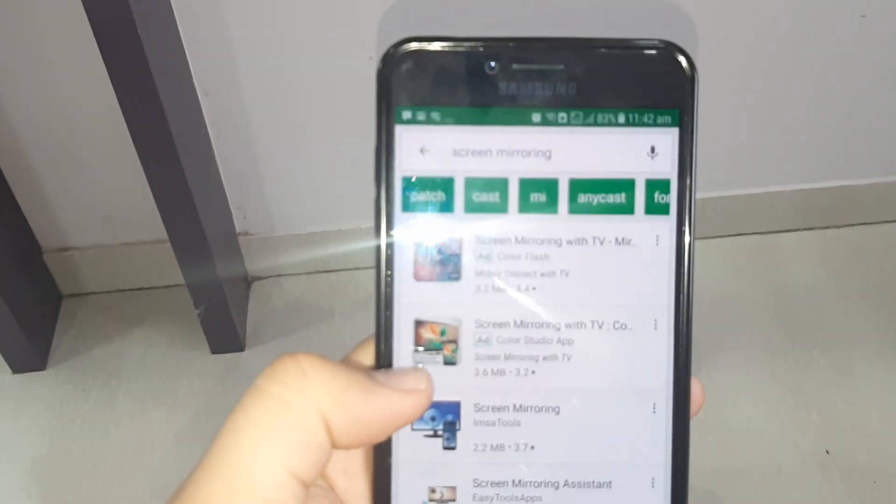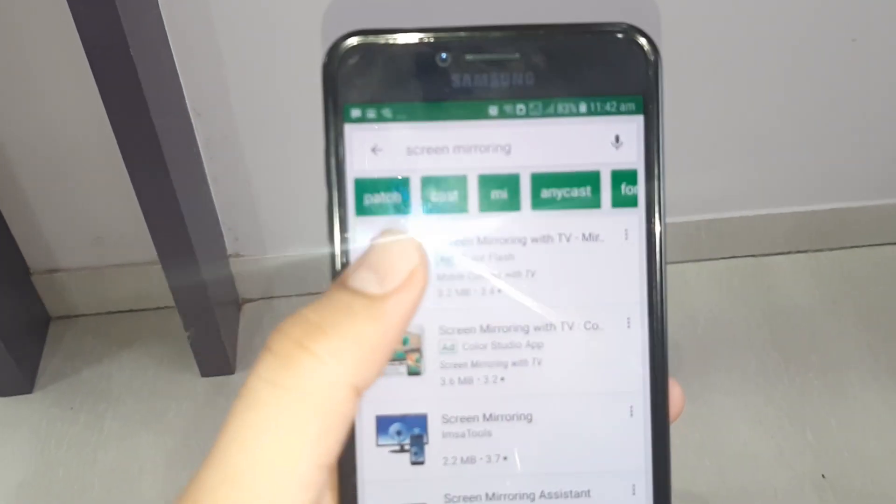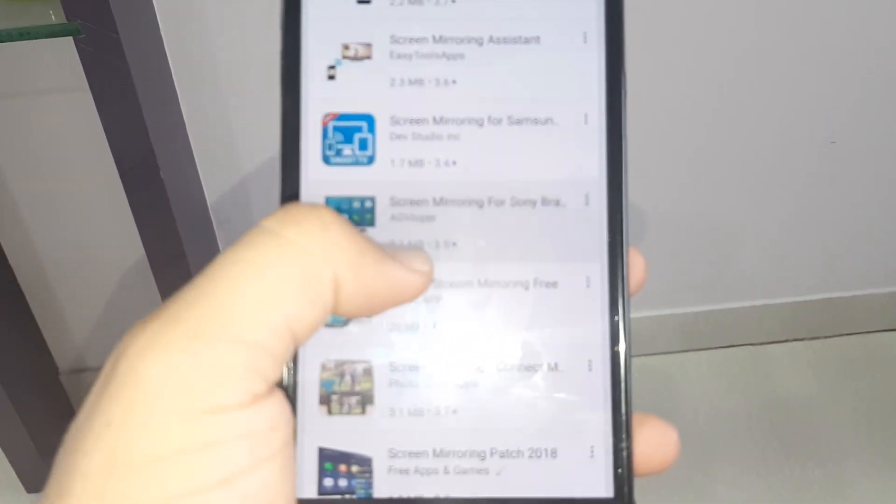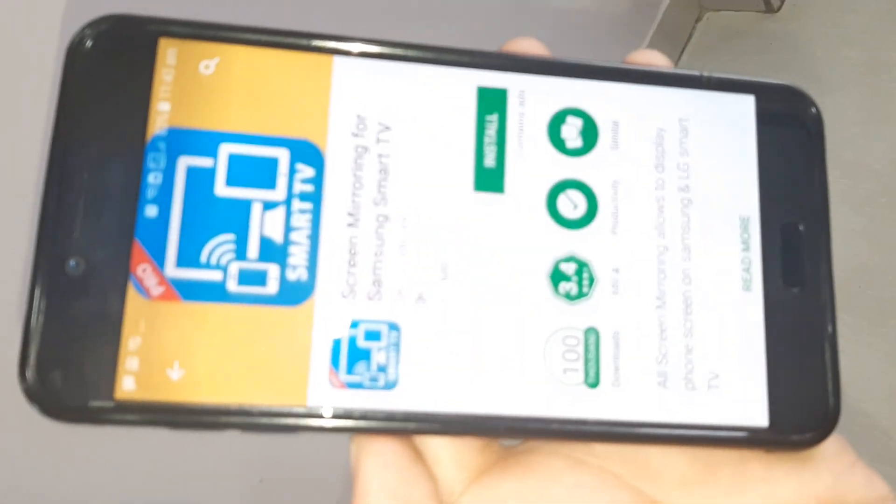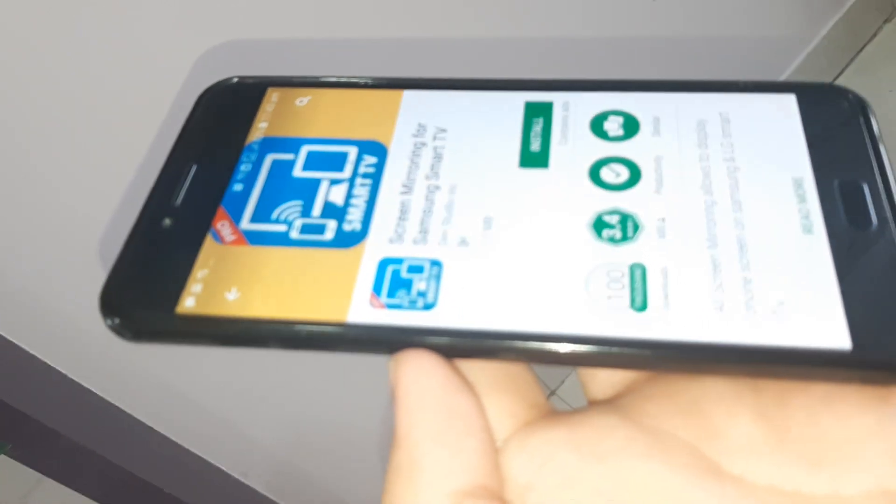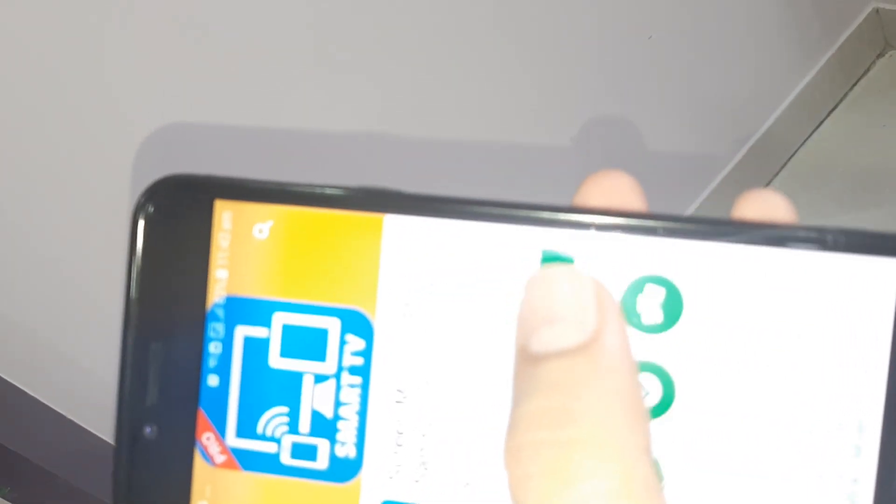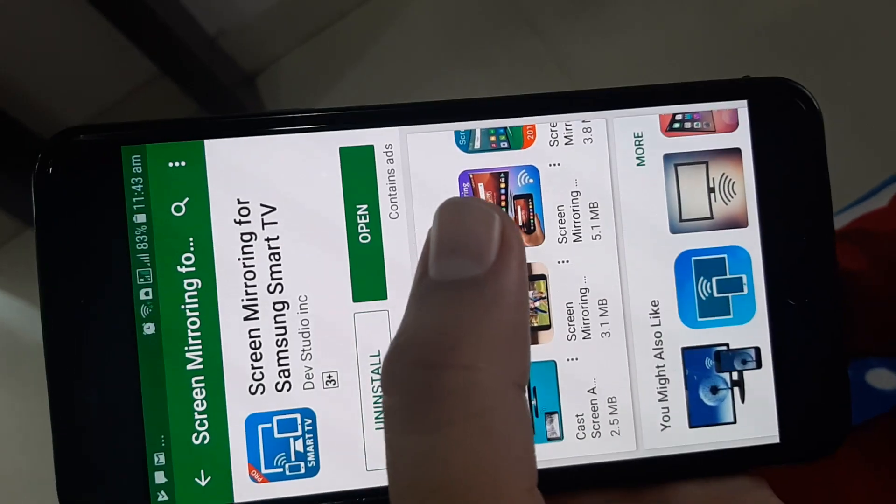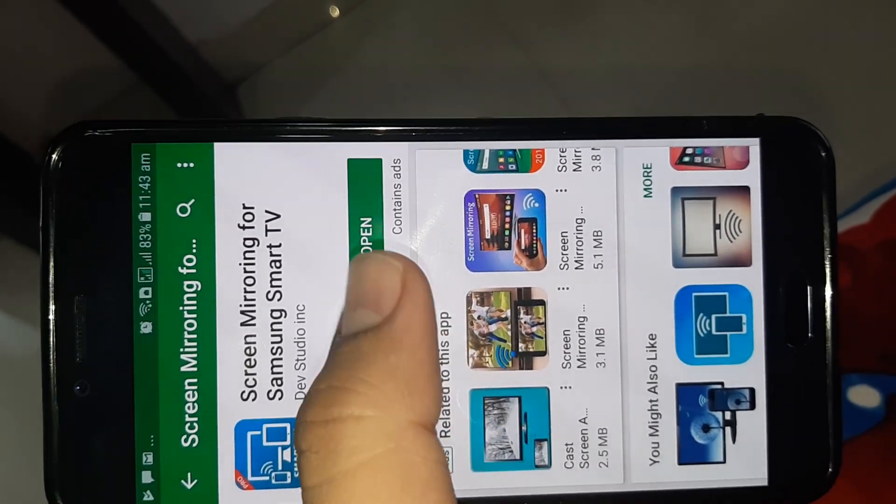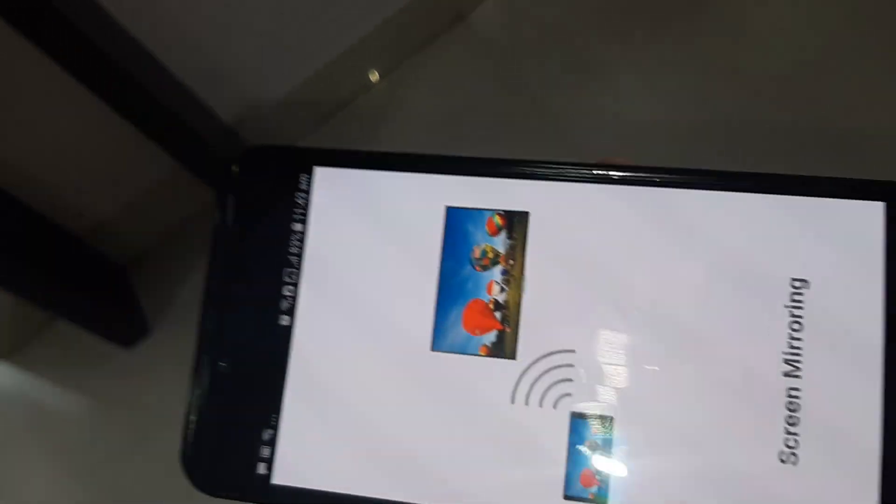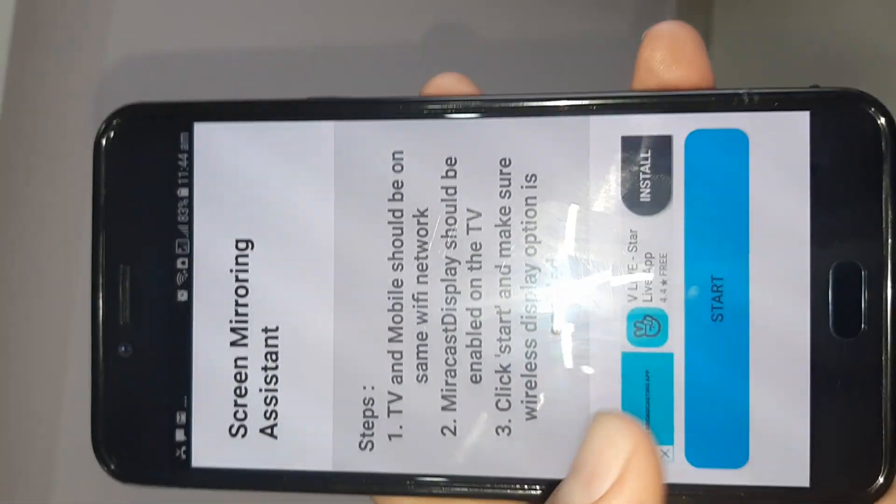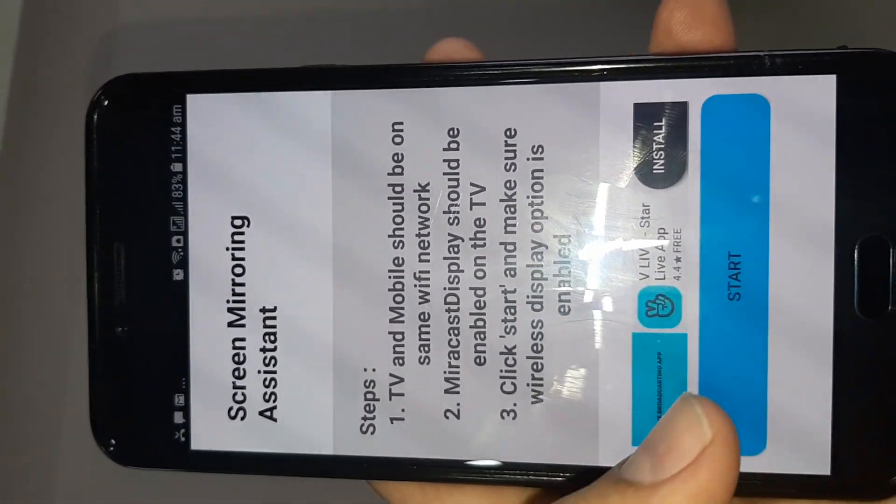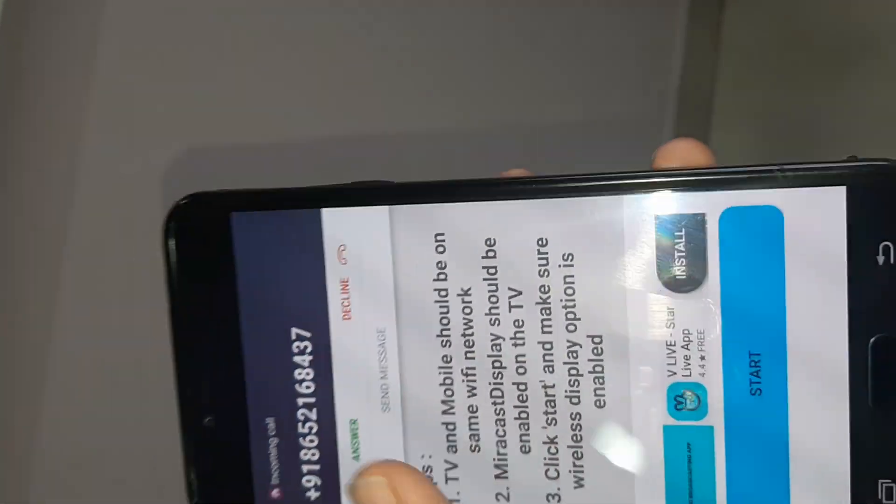You can use your Android phone and type mirror screening. You'll find this software here - it says mirror screening for Samsung smart TV. Though it's for Samsung smart TV, we can still use it for Videocon TV. The software is already installed. After you install the software, you can see it says start connection.